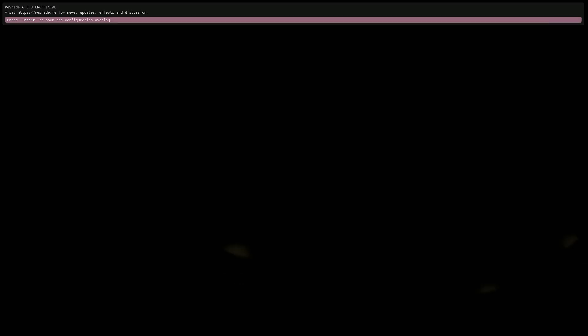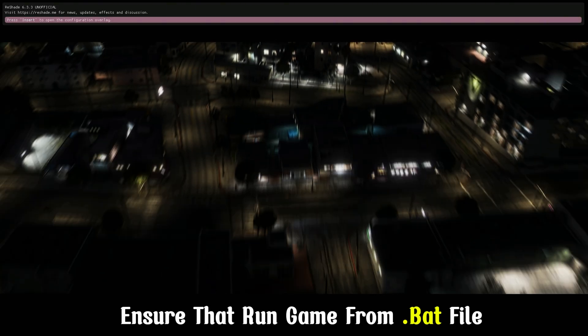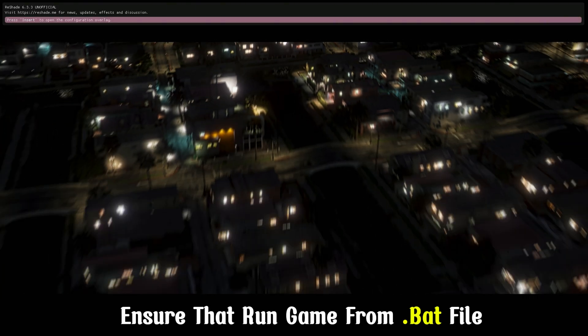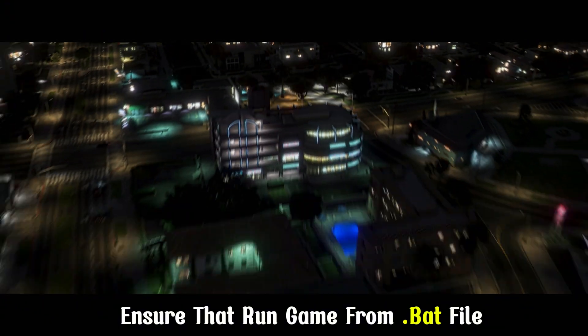See, our game runs correctly. Ensure that you run the game from the .bat file.